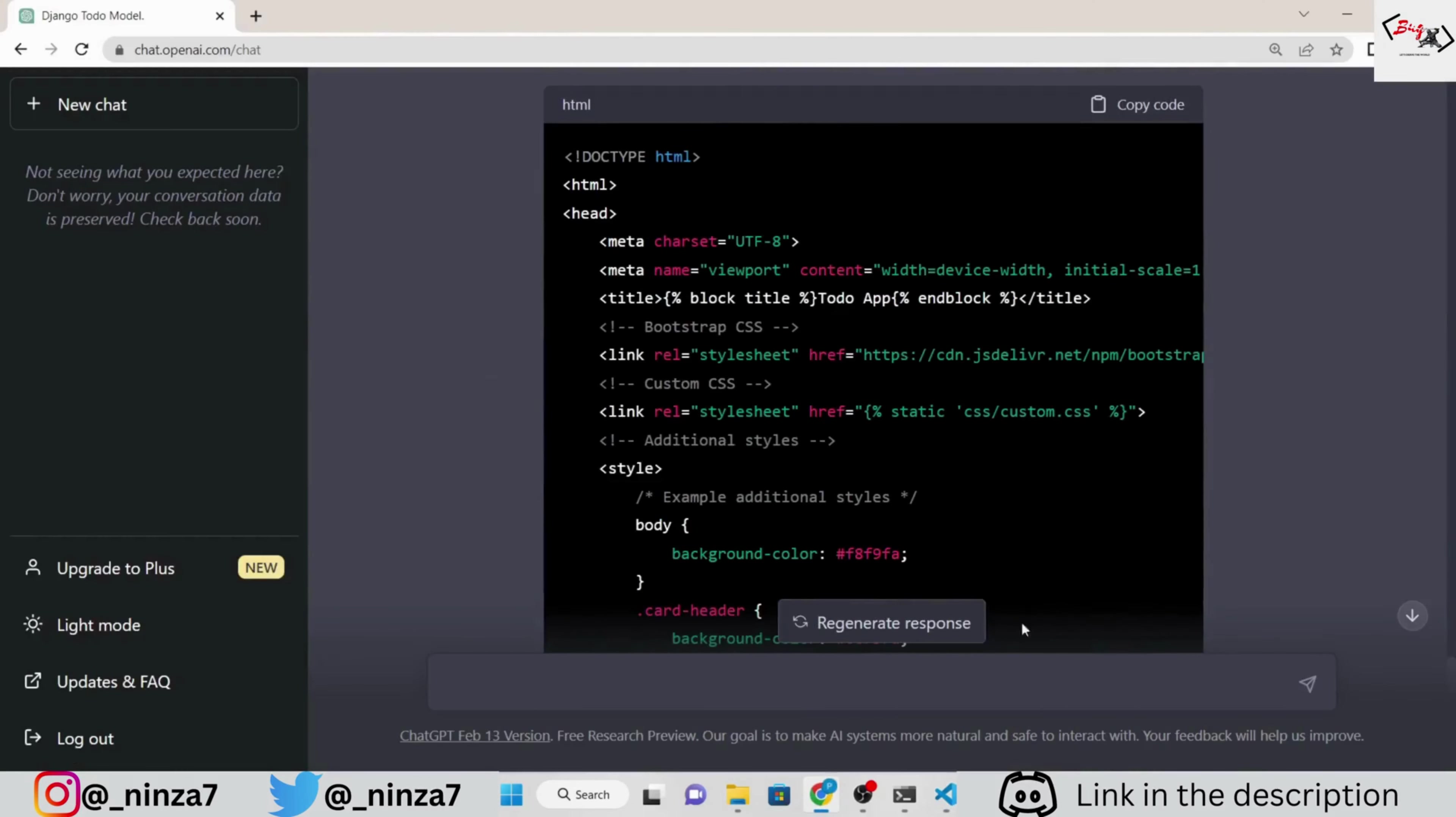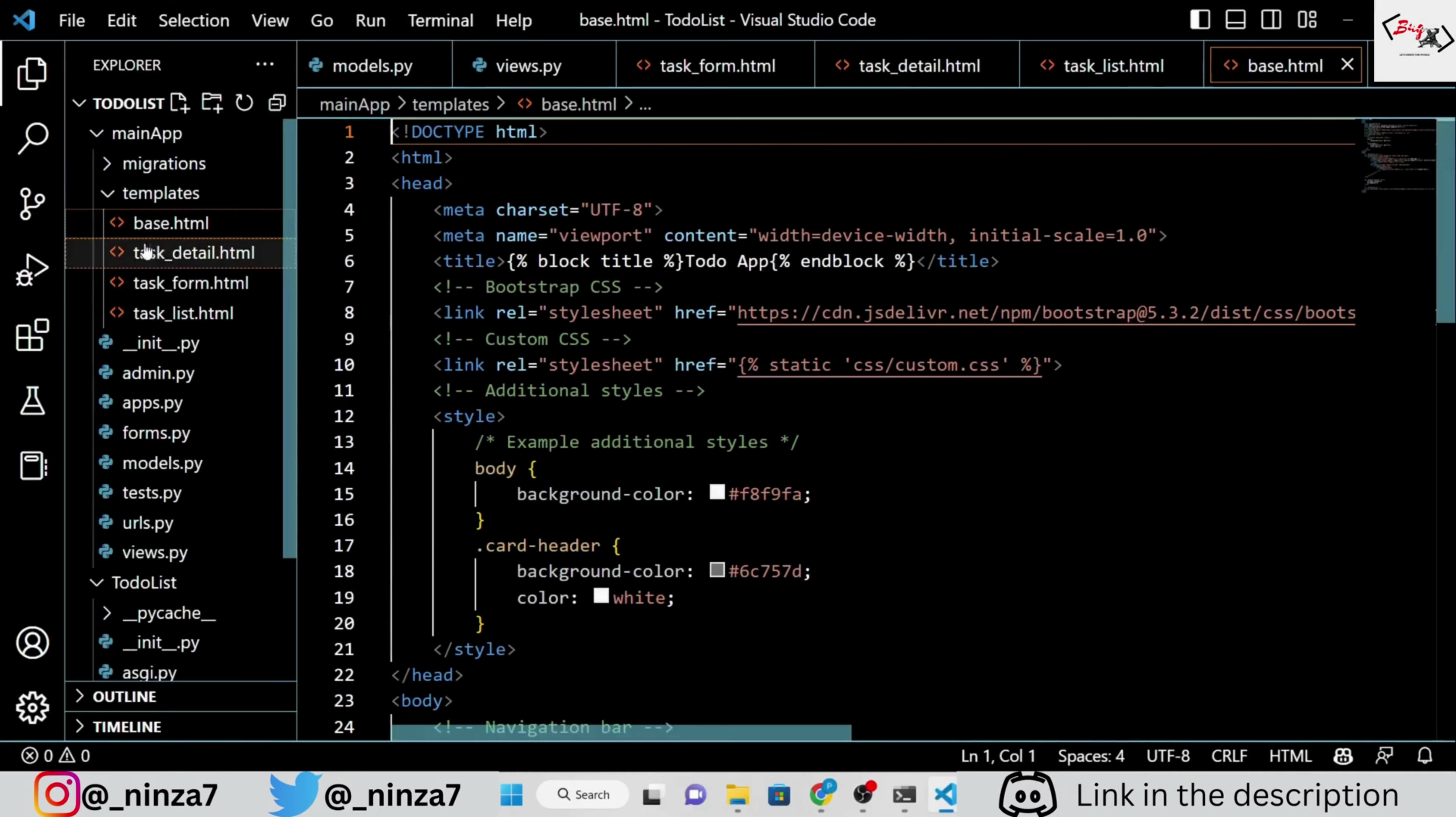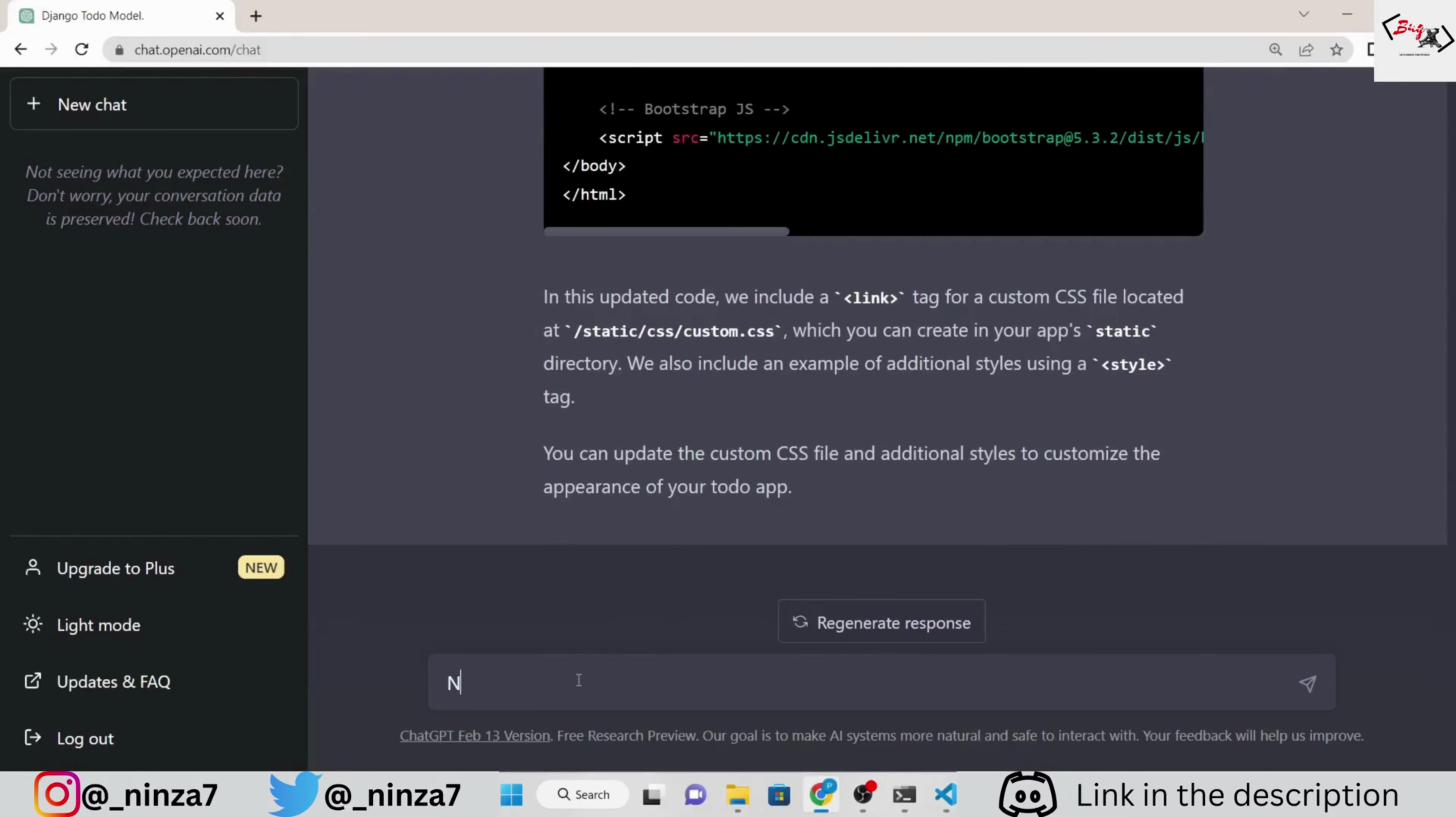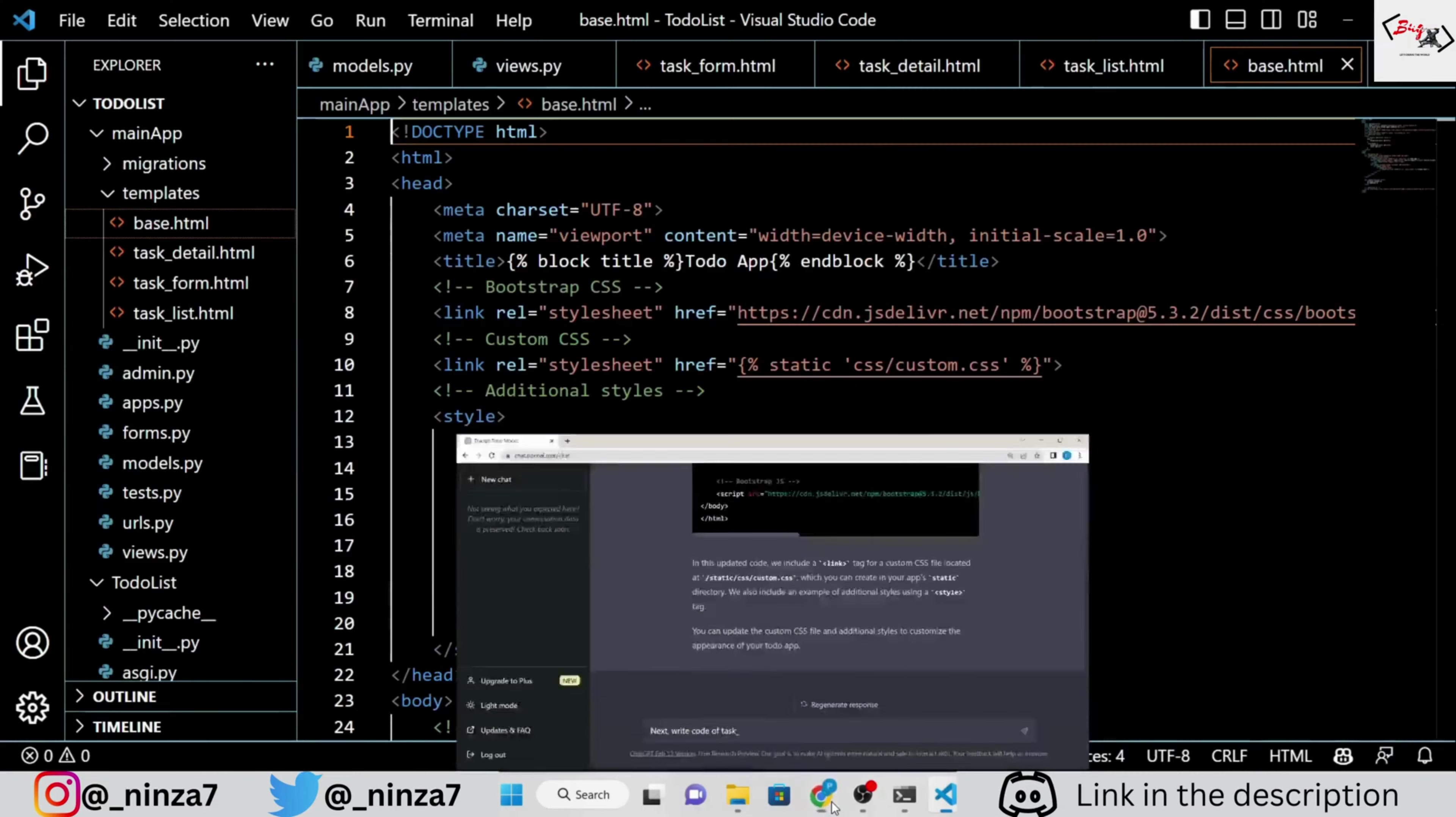Next, ask ChatGPT to write the code for task underscore detail dot html, task underscore form dot html, and custom CSS file.